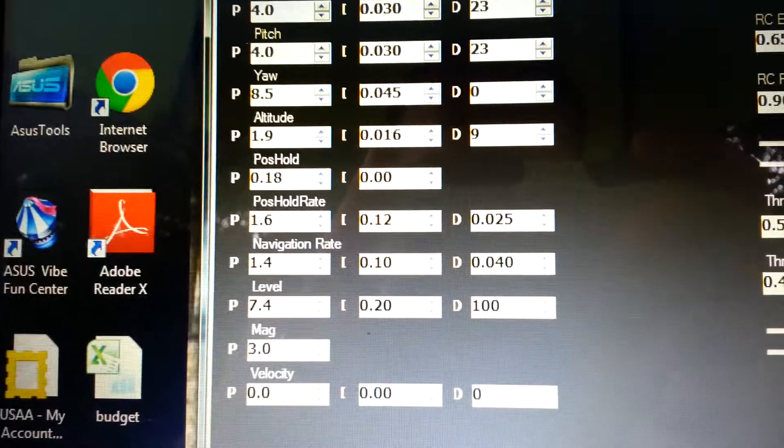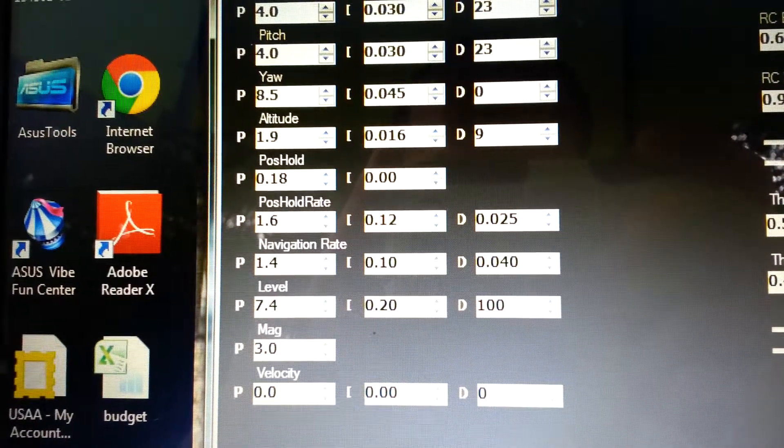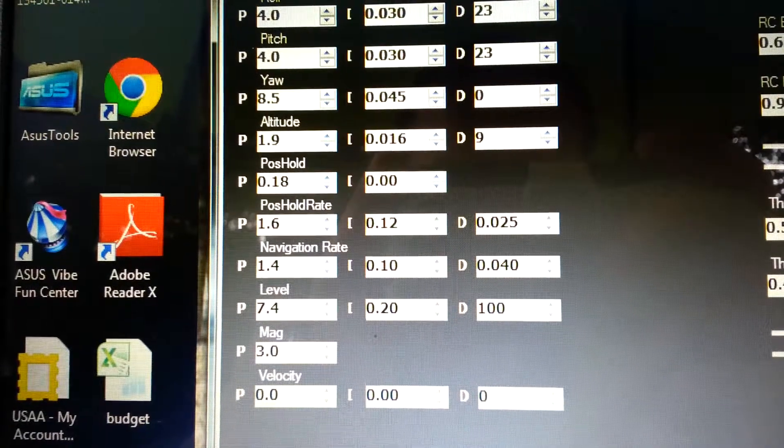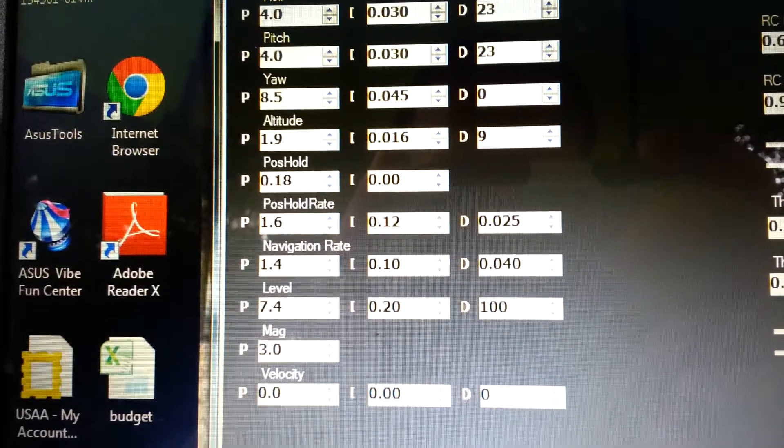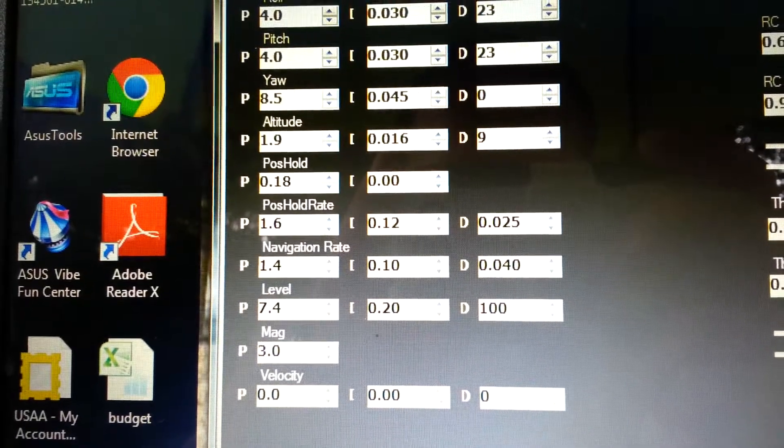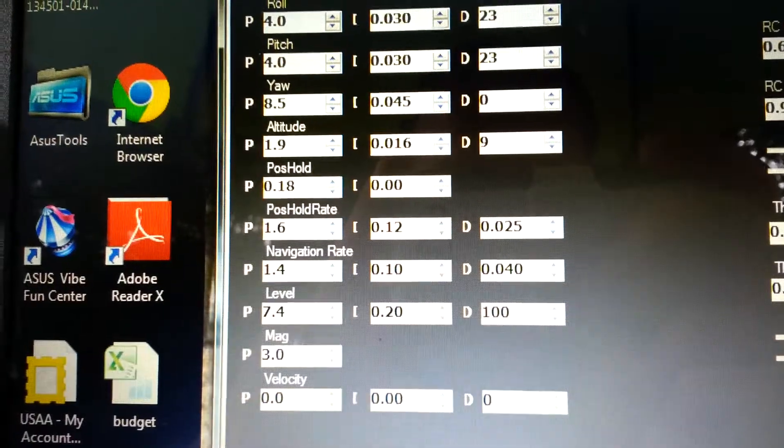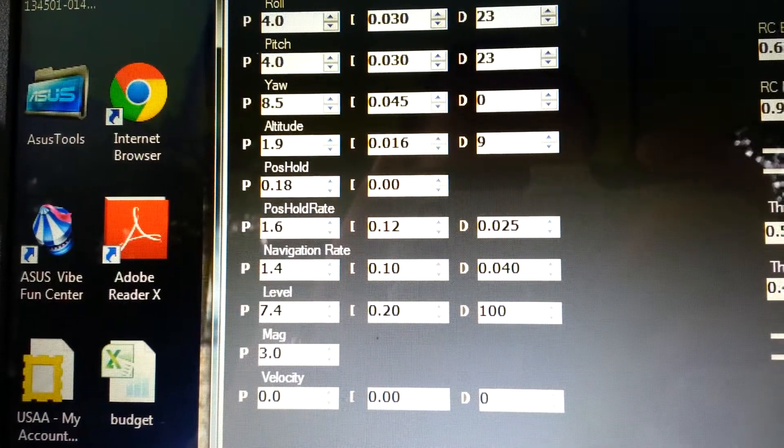On the auto level which seems to work really well for me, P 7.4, I 0.20 and D 100. Mag I got down to three. I think the stock setting is four or so.